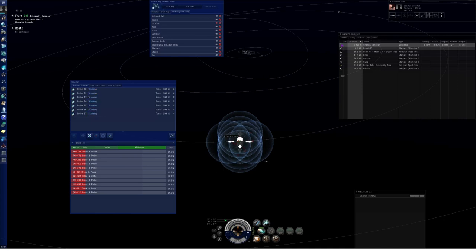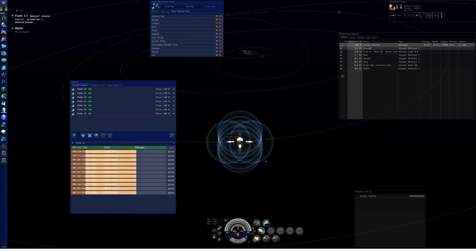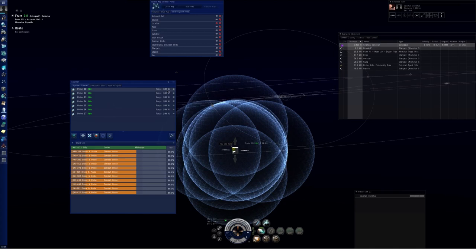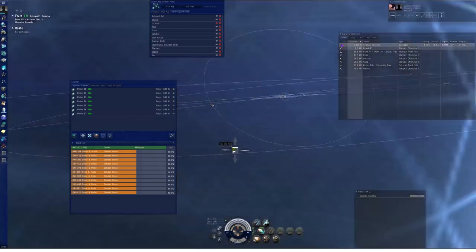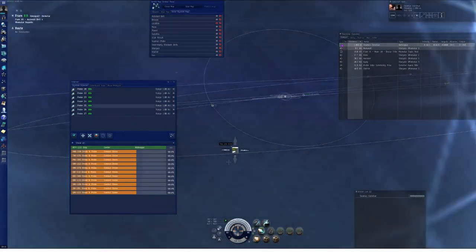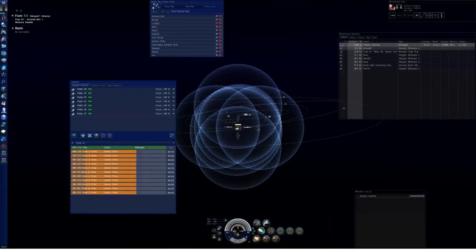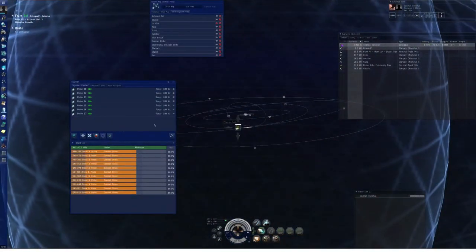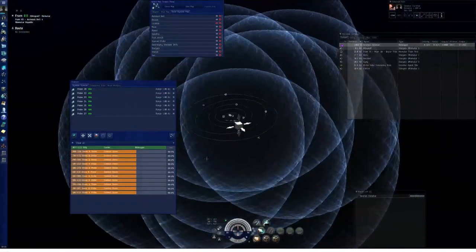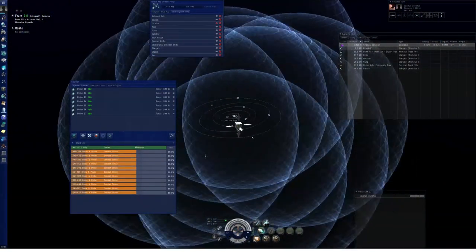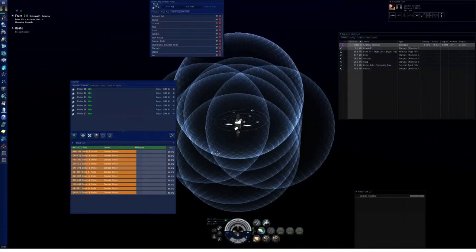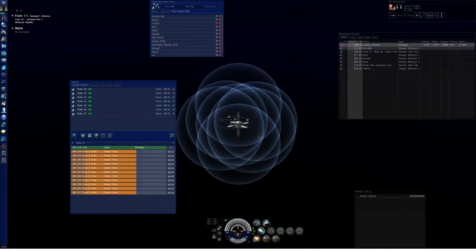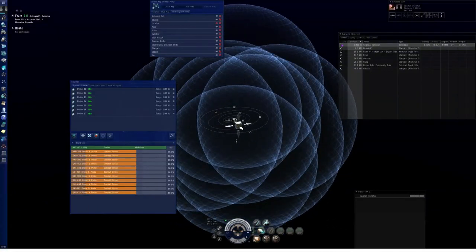By the way, in the current build of Singularity, the radius doesn't update on the window list when you change the radius settings on the map. Hopefully that's going to be fixed in a future build before this gets pushed out to Tranquility. But anyway, that's how the new scanning mechanics work. I'm going to show you some of the new modules here.